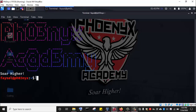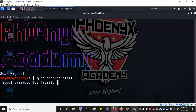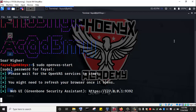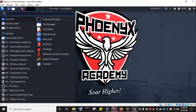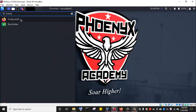Now I'm going to launch the OpenVAS vulnerability scanner by typing the command: sudo openvas start. This command will launch the OpenVAS vulnerability scanner. Next, I'll launch my Firefox browser so that I can access the web interface of the OpenVAS vulnerability scanner. I'll type firefox and hit Enter to launch it.